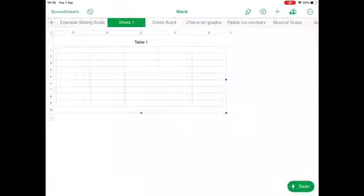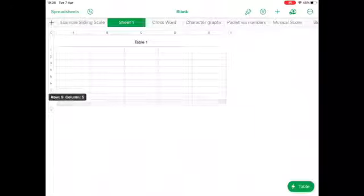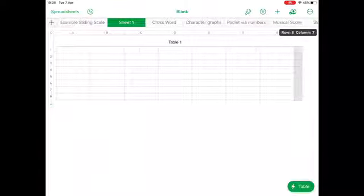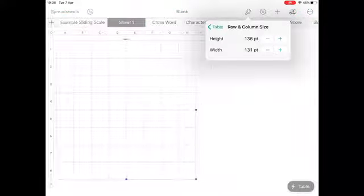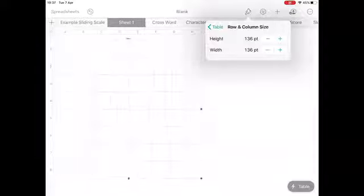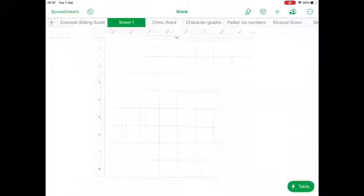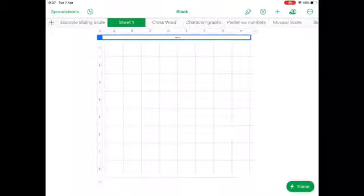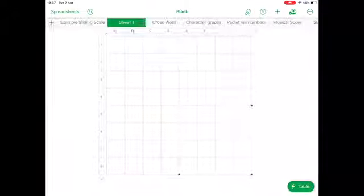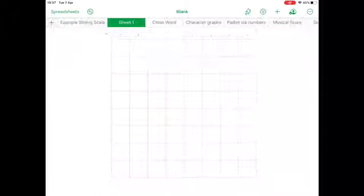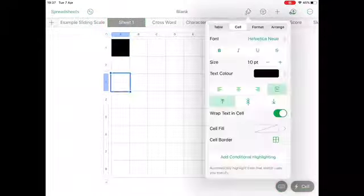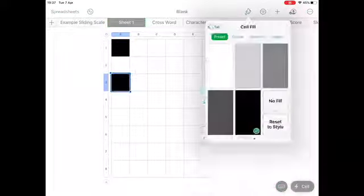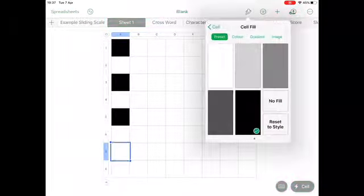Hello and welcome to day 80 of 90 days of Numbers. Today we are making a chessboard for collaboration across two different people so that they could play chess across the virtual world. I've also included draughts as well. The first thing I'm doing is putting a new slide on and creating a table, making it so that the cells are even-sized squares.